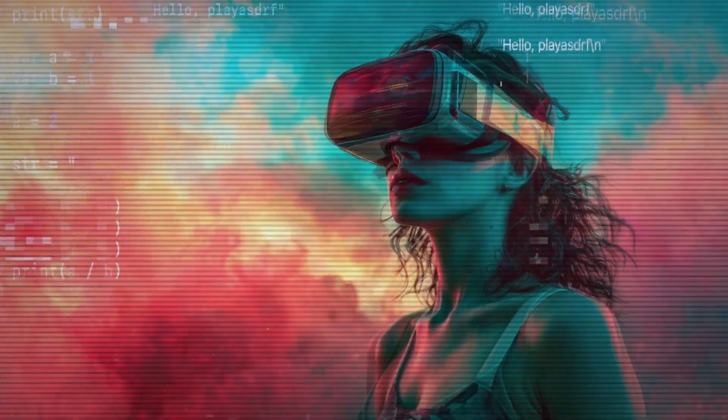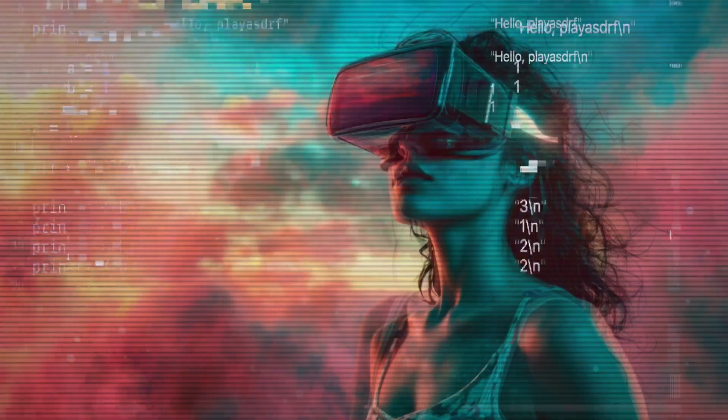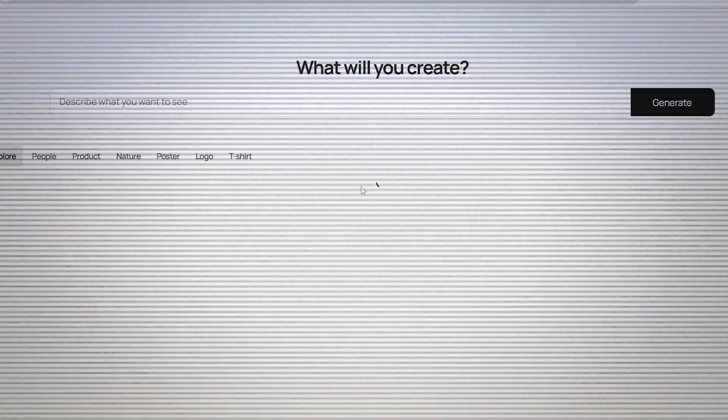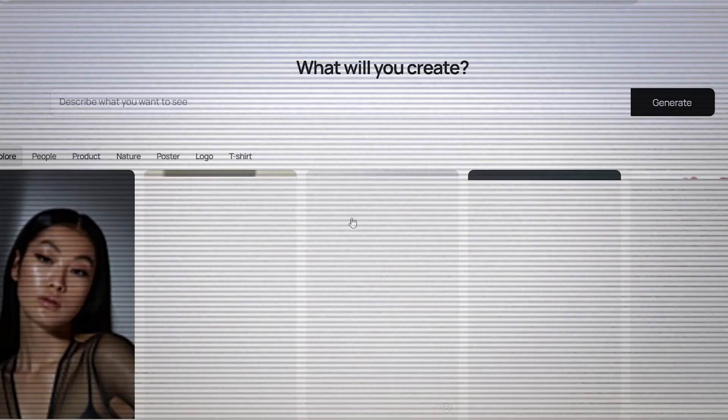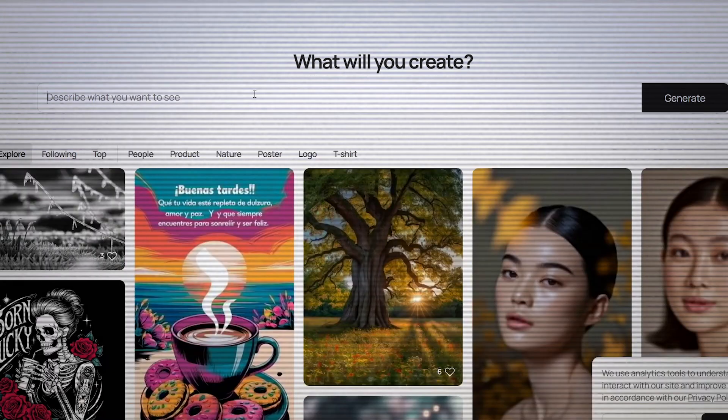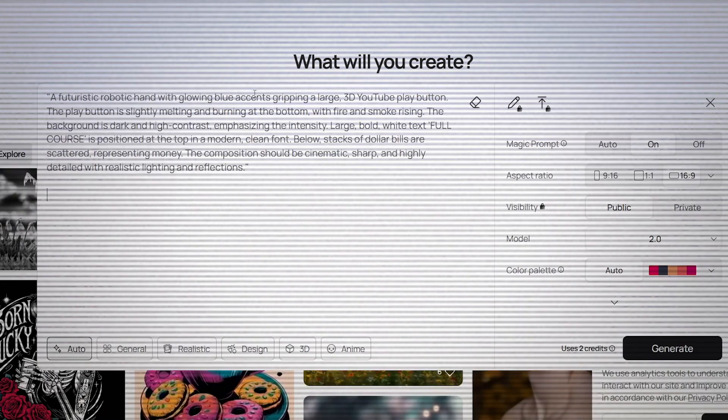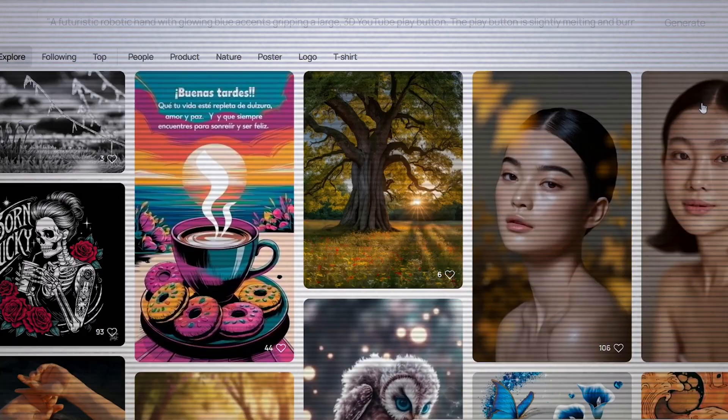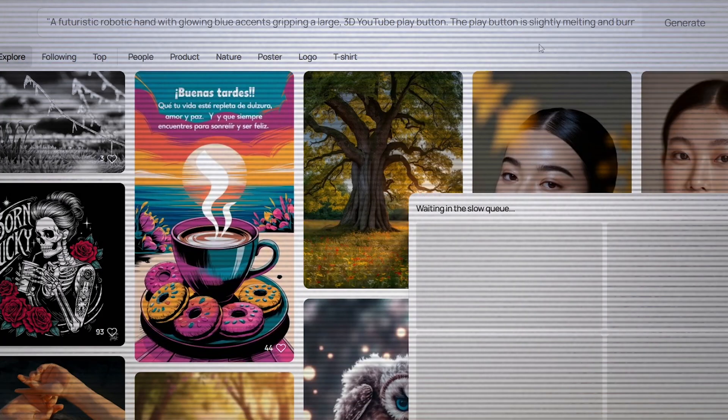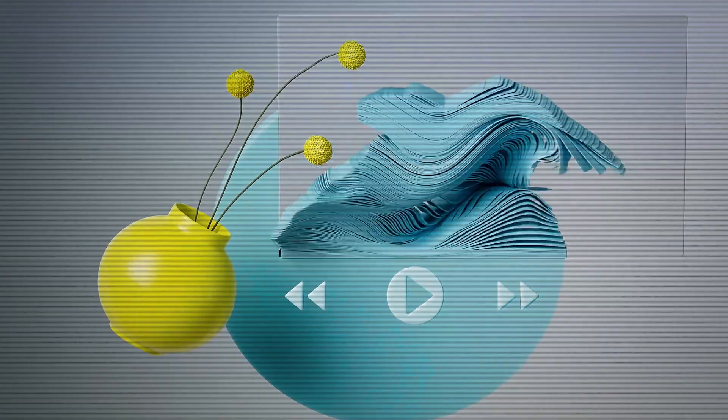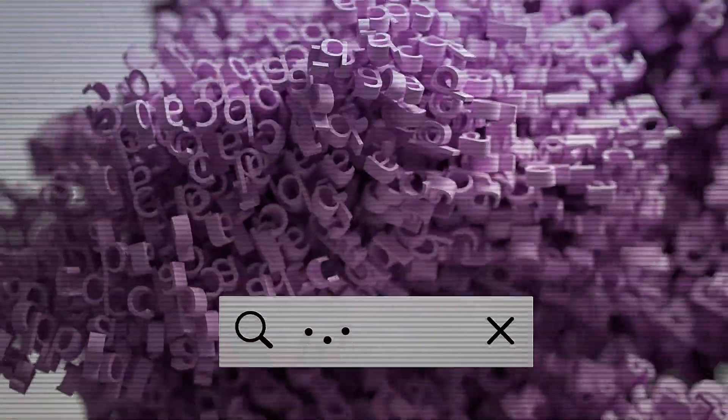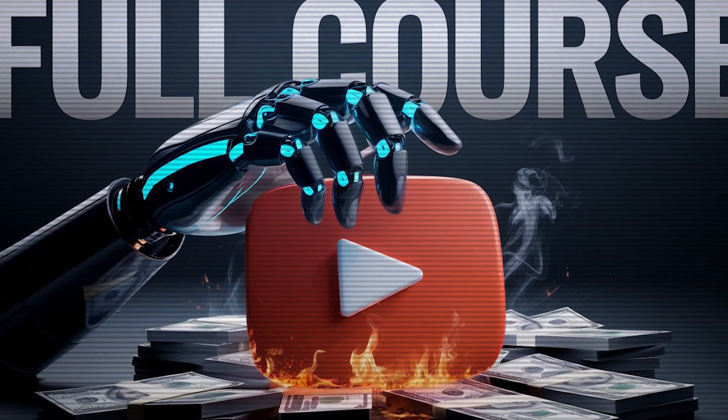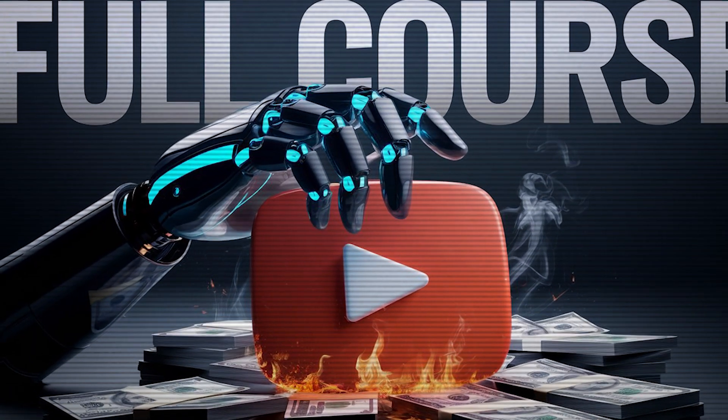Click on the link in the description that will redirect you to Ideogram. Once you're on this page, just sign up and create your free account. And now just paste the AI prompt from ChatGPT, hit the generate button, and let the magic begin. Within seconds, AI will generate a high-quality and eye-catching thumbnail—no Photoshop, no stress, just AI-powered creativity.